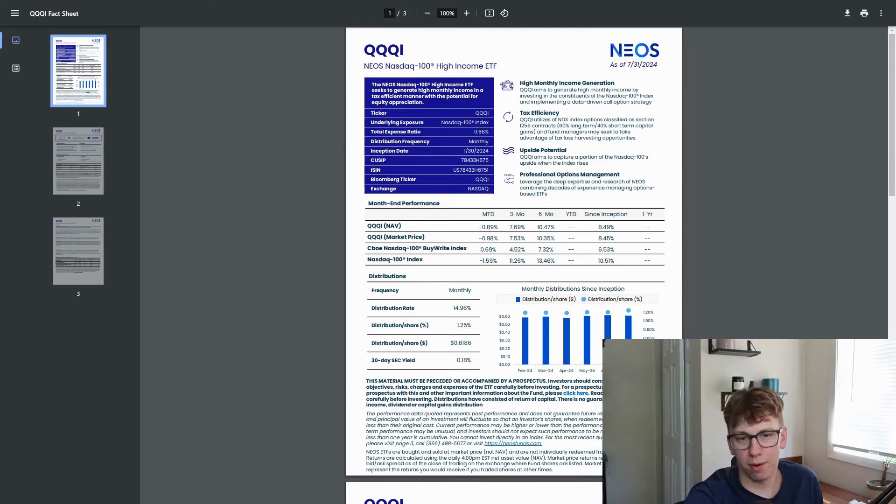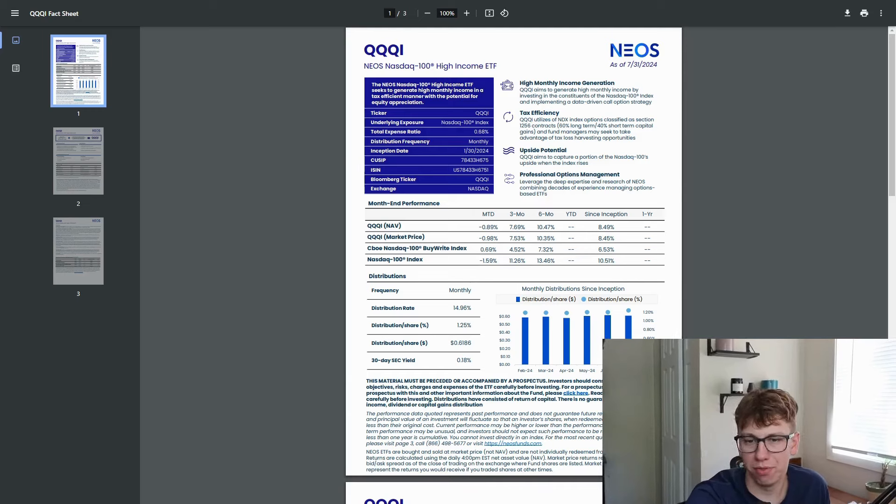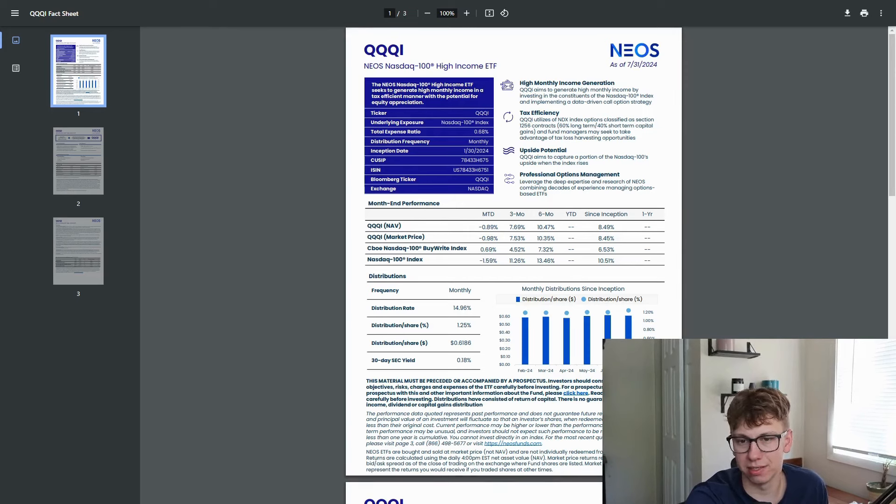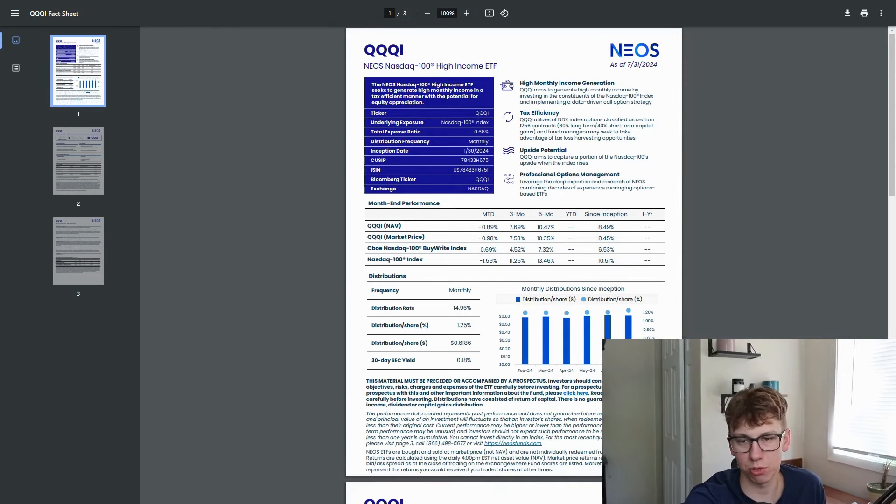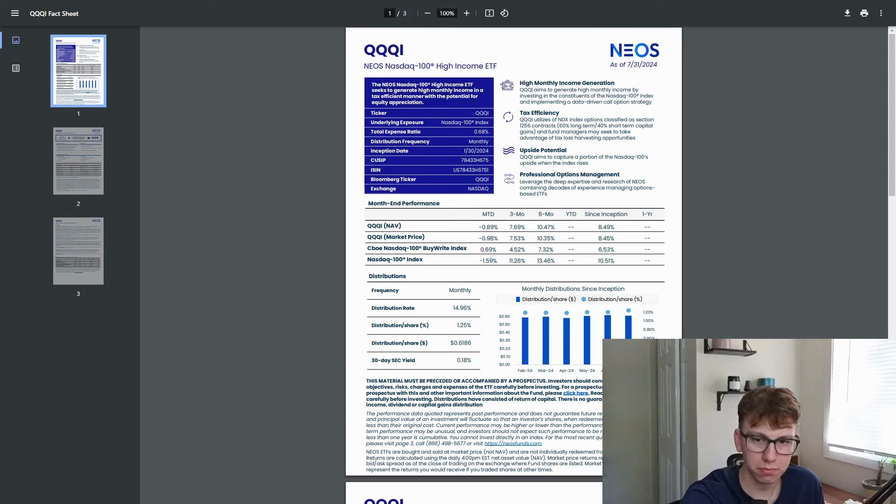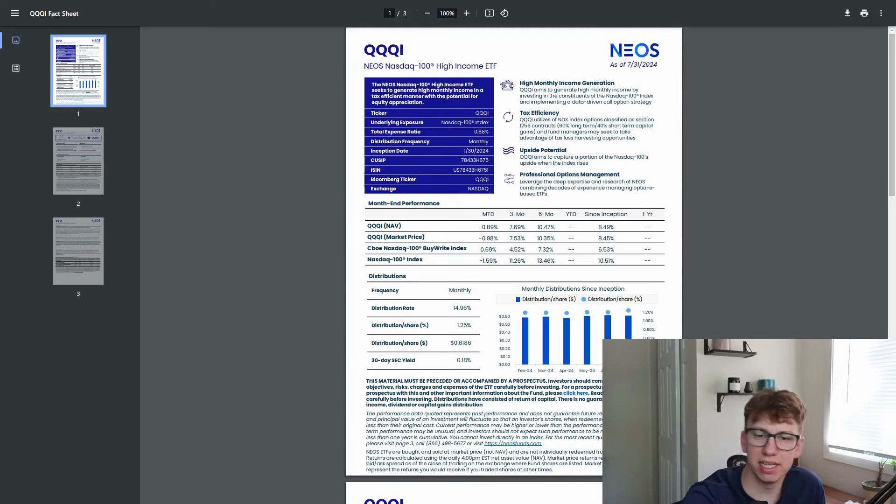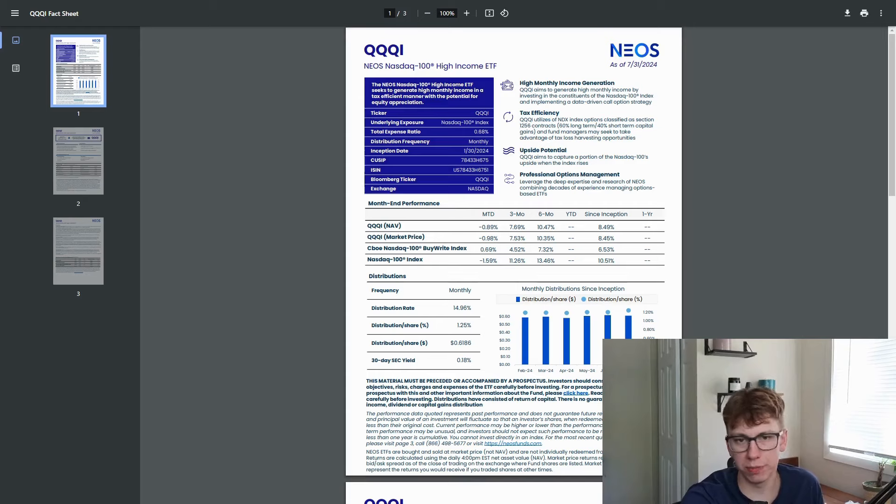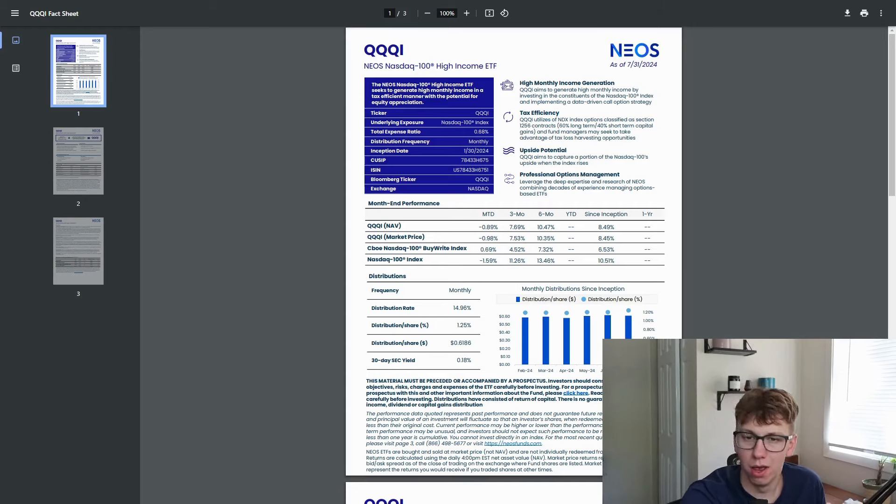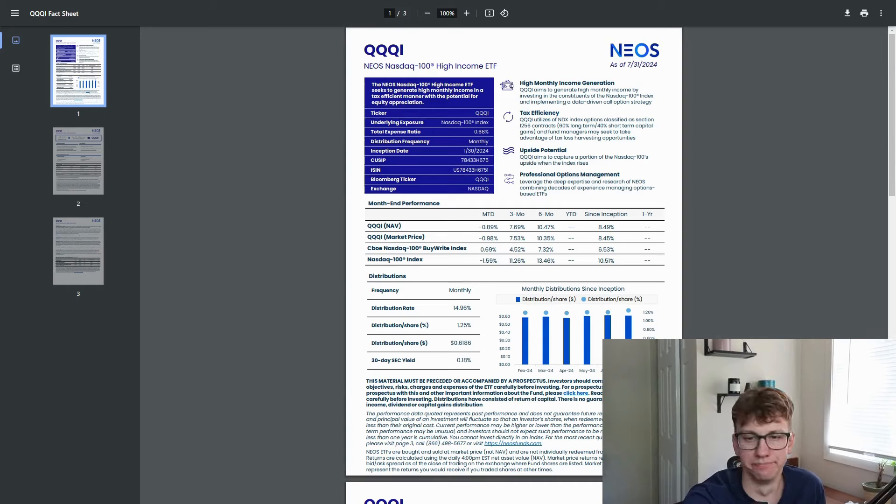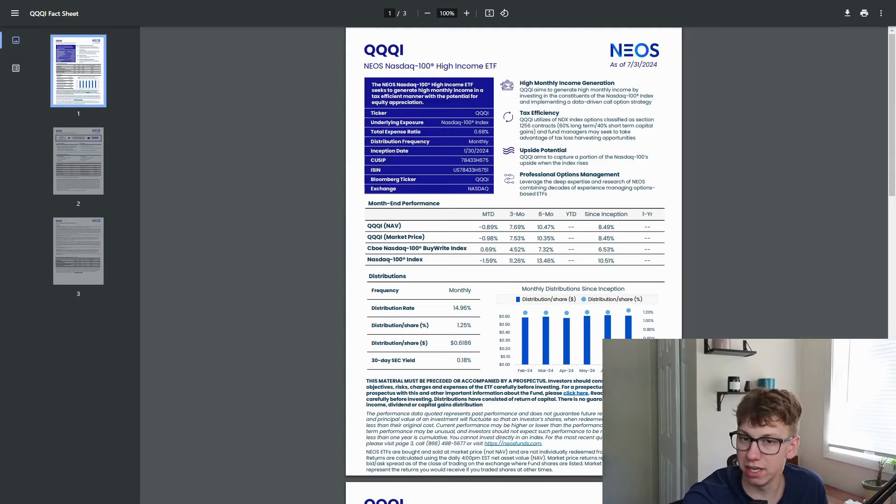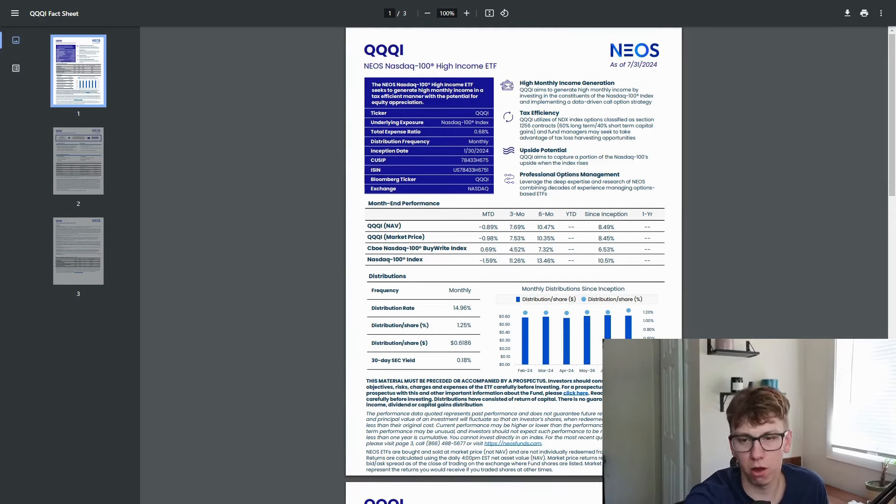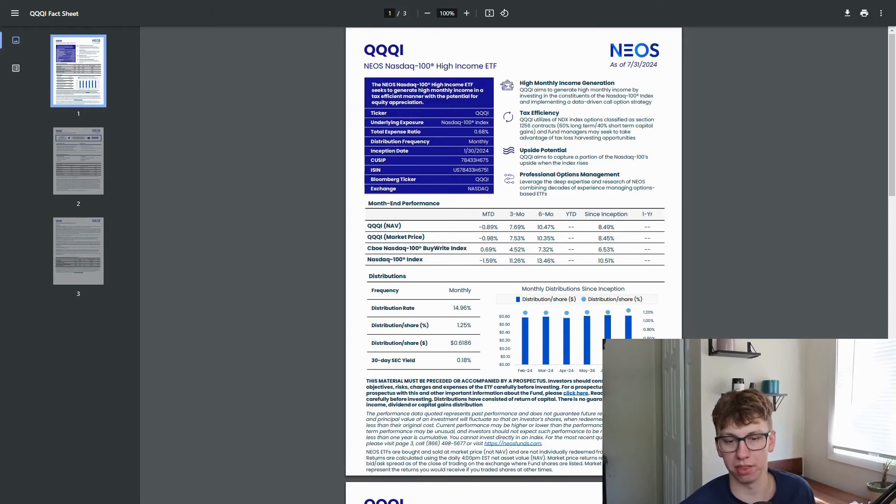But we'll look at how it has returned. The NAV overall on the three month is up 7.7%, six month is 10.5%, but since inception only 8.5%. And the market price is right around there as well. We've seen the index go all over the place because when the NASDAQ 100 drops, this one will follow, which is unfortunate, but you're still going to be paying out those dividends. They may be higher or lower depending on the volatility and the option strategy that they are using. But all in all, that's what you're holding this for, right? You want that monthly income.